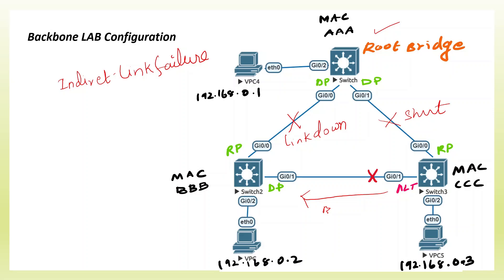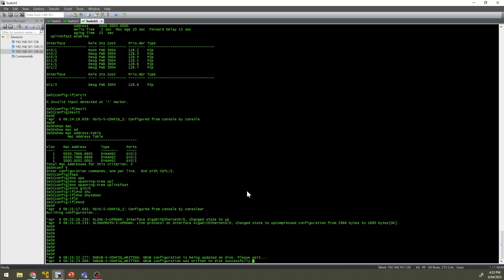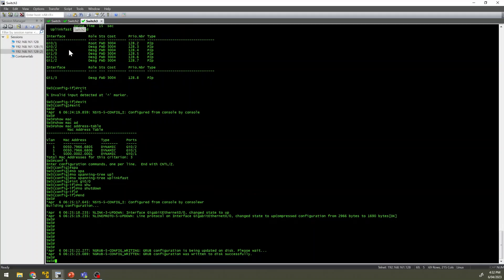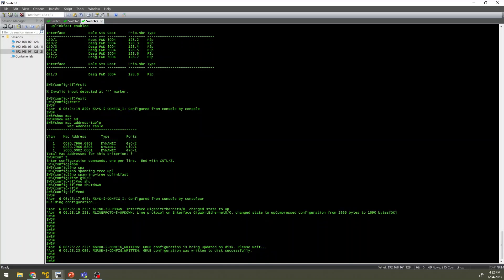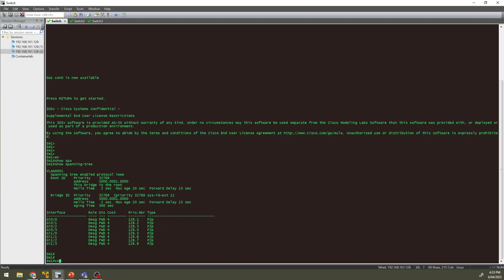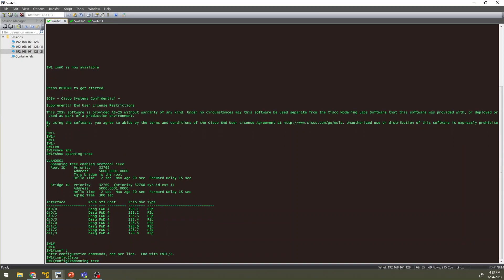This is the error of this switch. If we observe this link, the error of this link is going to be detected. The main agenda is BackboneFast. If we configure BackboneFast, the convergence is going to be faster. We can shut the switch 3 to switch 2 link and see how fast convergence is. Let's enable spanning tree BackboneFast.